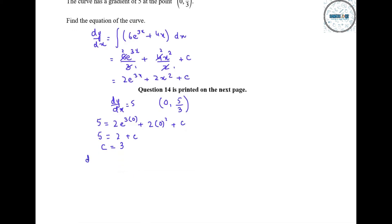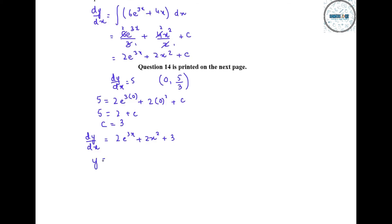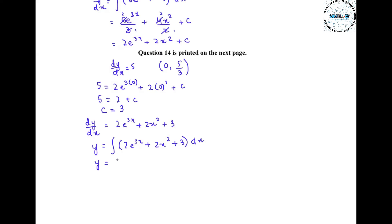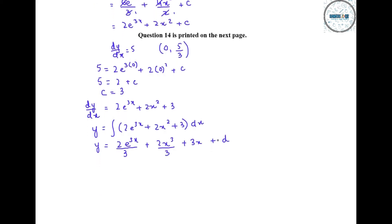We now have dy/dx equals 2e^(3x) plus 2x² plus 3. Integrating again: y equals the integral of (2e^(3x) plus 2x² plus 3) dx, which gives y equals (2e^(3x))/3 plus (2x³)/3 plus 3x plus d, using d as the new constant since c was already used.